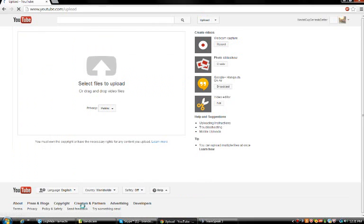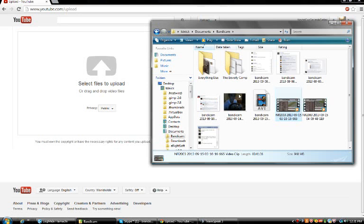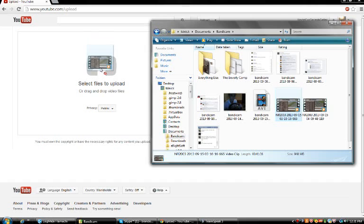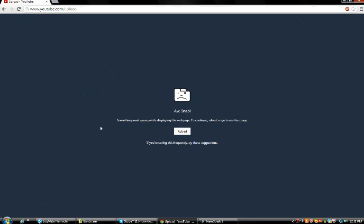So, here we go, over here to YouTube slash upload, and I have my Netflix series race over here. If I drag it, it might be fixed — I haven't tried it yet — but if I try to upload it over here, it says aw snap, something went wrong.